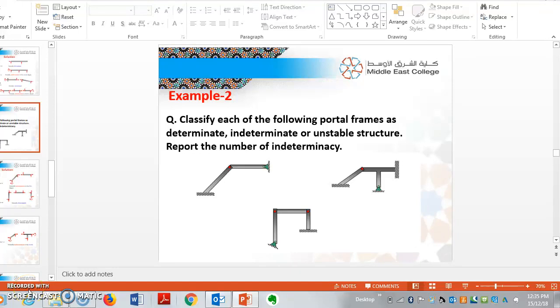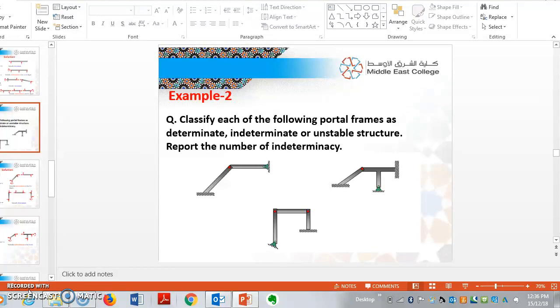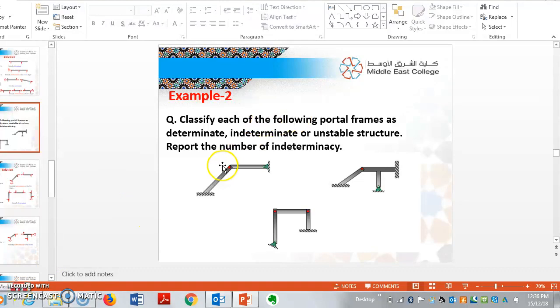Hi guys, good morning. In this video I will explain how to find out determinate and indeterminate structures for portal frames. As we discussed in the last session on beams, how to determine determinate and indeterminate structures for beams, now in this video we'll discuss how to find out determinate and indeterminate for portal frames.